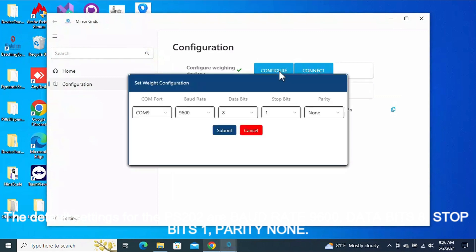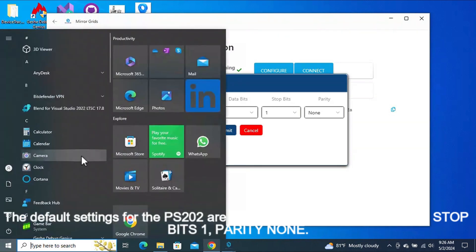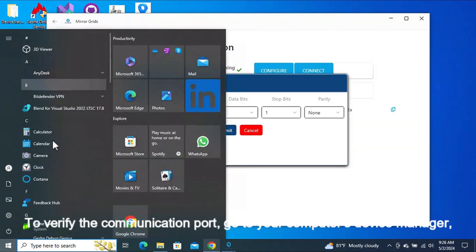The default settings for the PS202 are Baud Rate 9600, Data Bits 8, Stop Bits 1, Parity None.